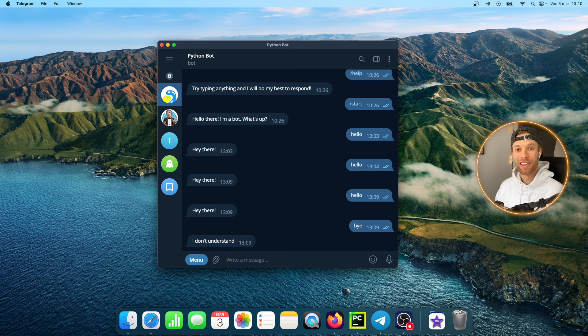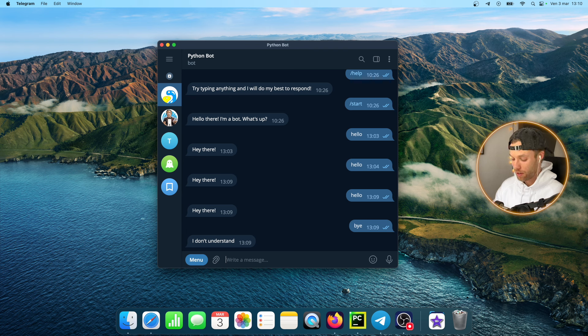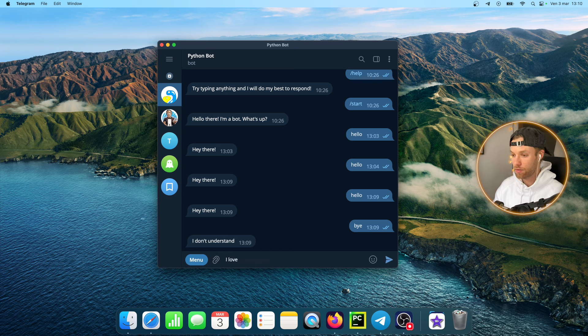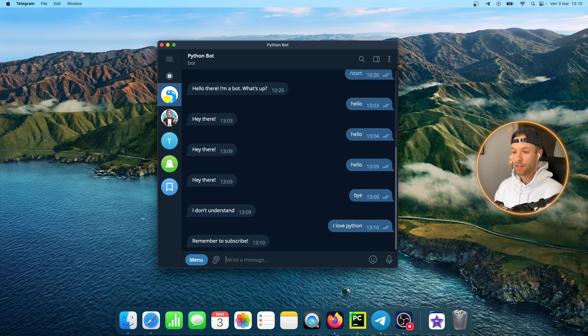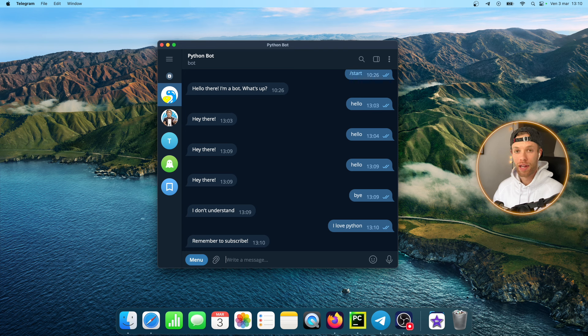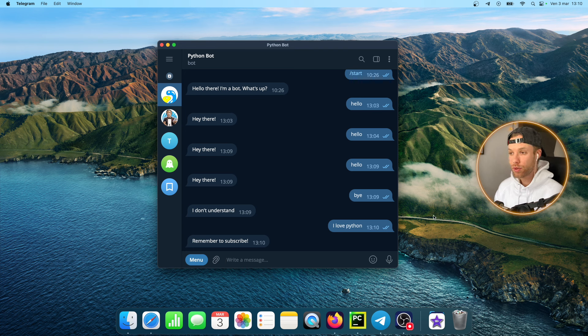You can say bye and it probably won't understand that because it literally has two messages to check for. I can say something like I love python and I think this will give a nice message back such as remember to subscribe. As you could see it was that simple to host a bot online.